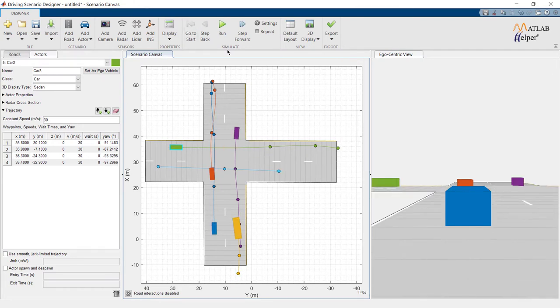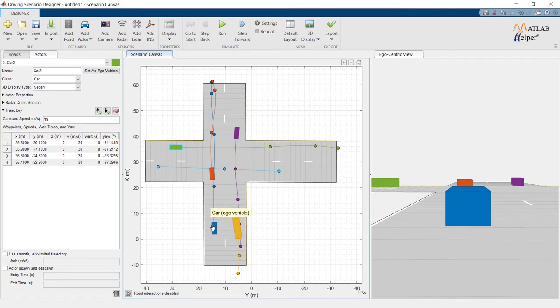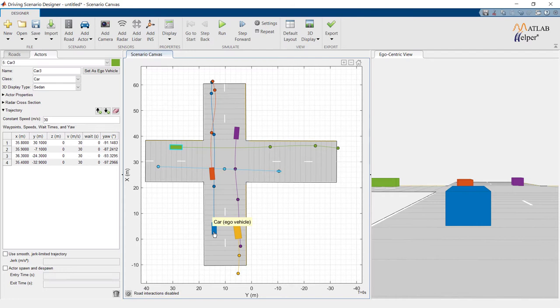Go to Start to set back position of all vehicles. So, the primary vehicle in respect to which we see the simulation is the ego vehicle. The first vehicle you add into the canvas is set as Ego Vehicle by default. In our case, this vehicle is set as Ego Vehicle by default. We can change it manually, but we will keep the same.